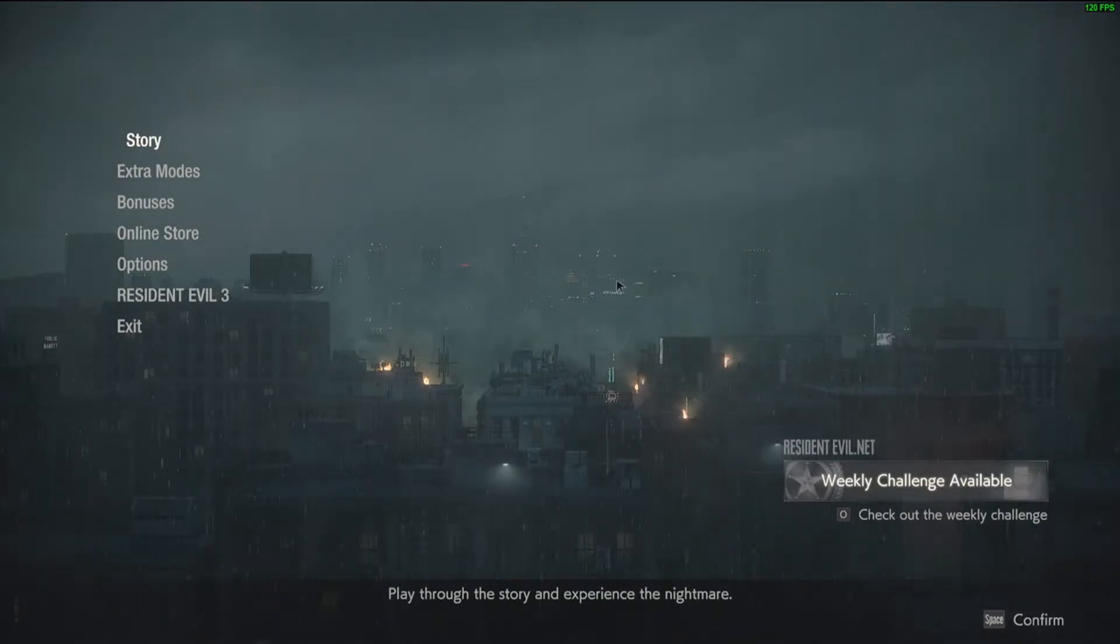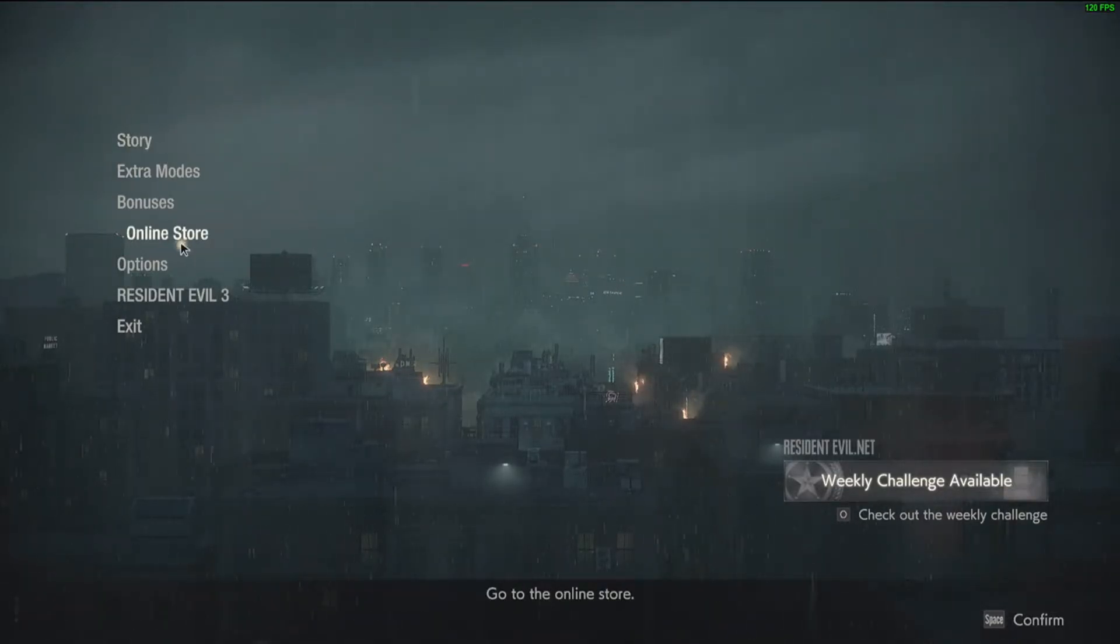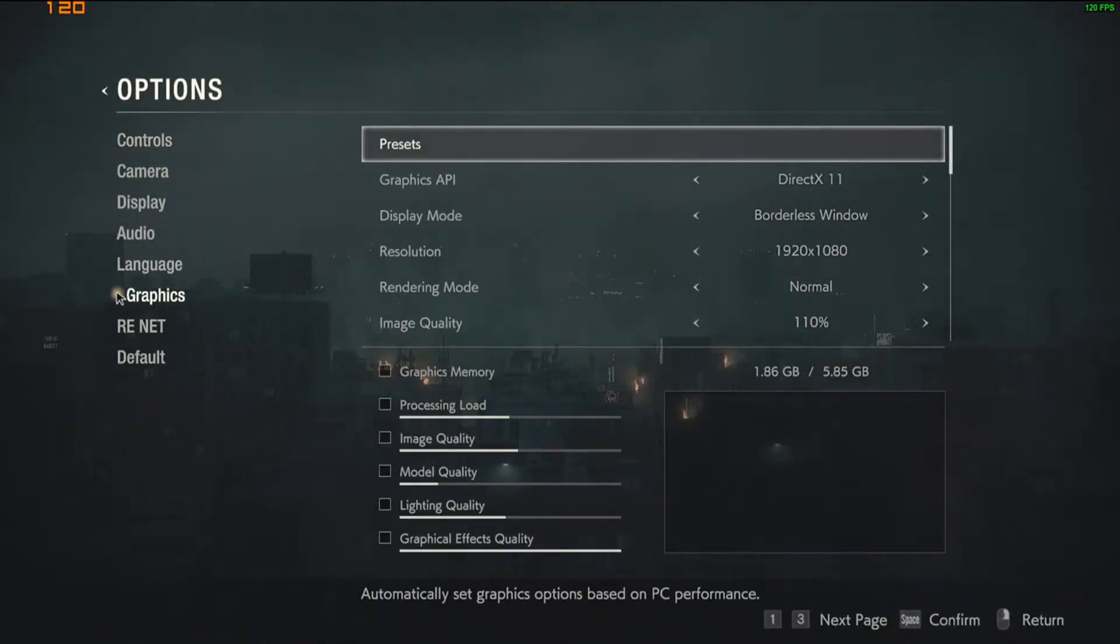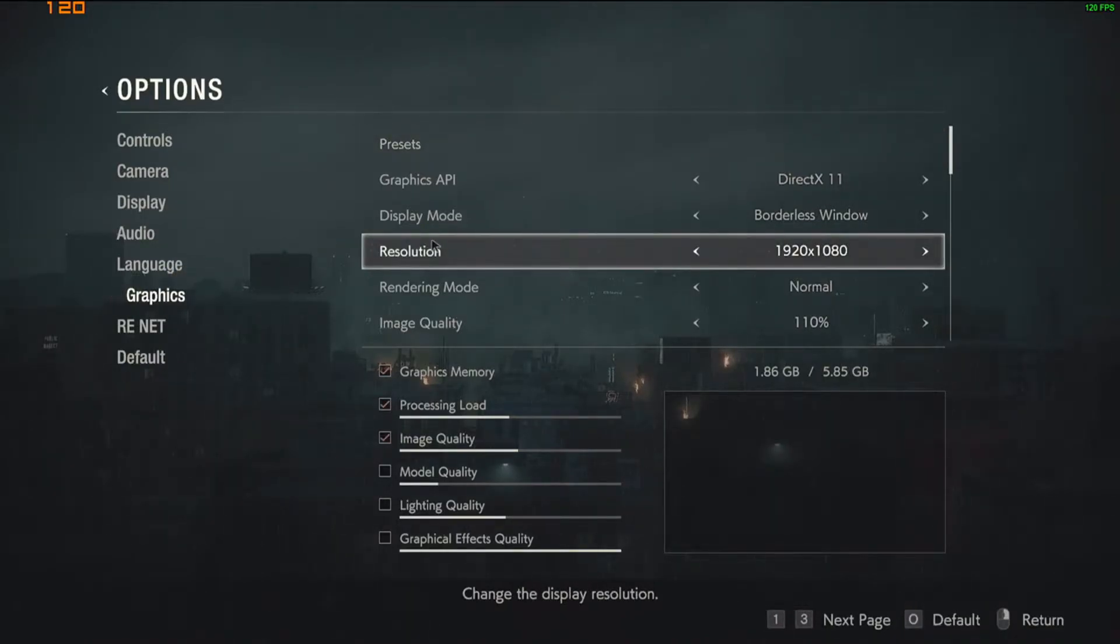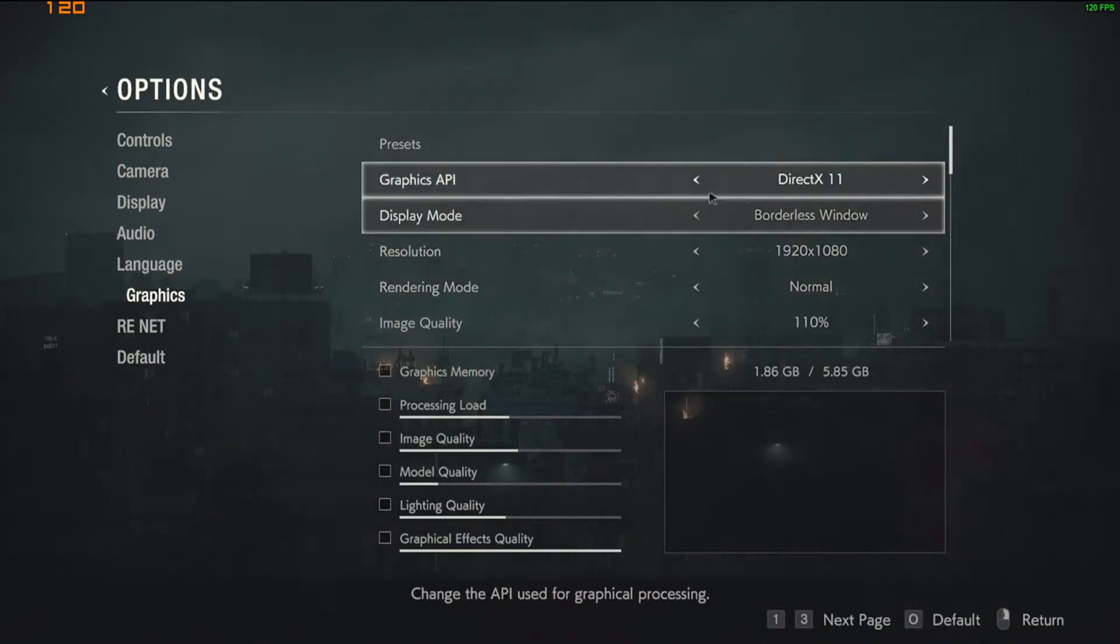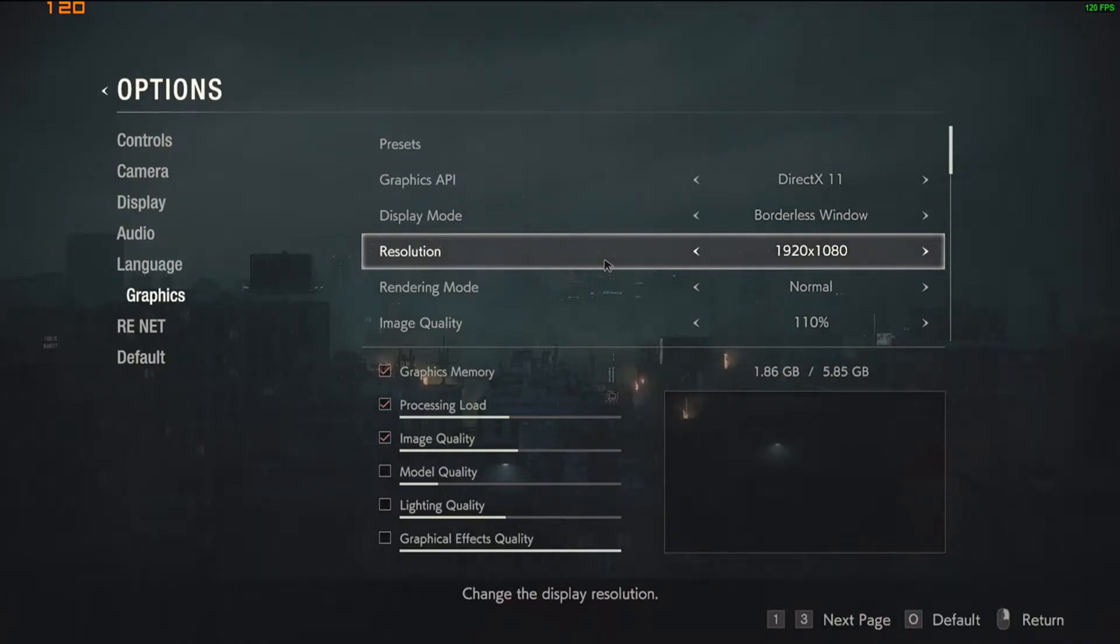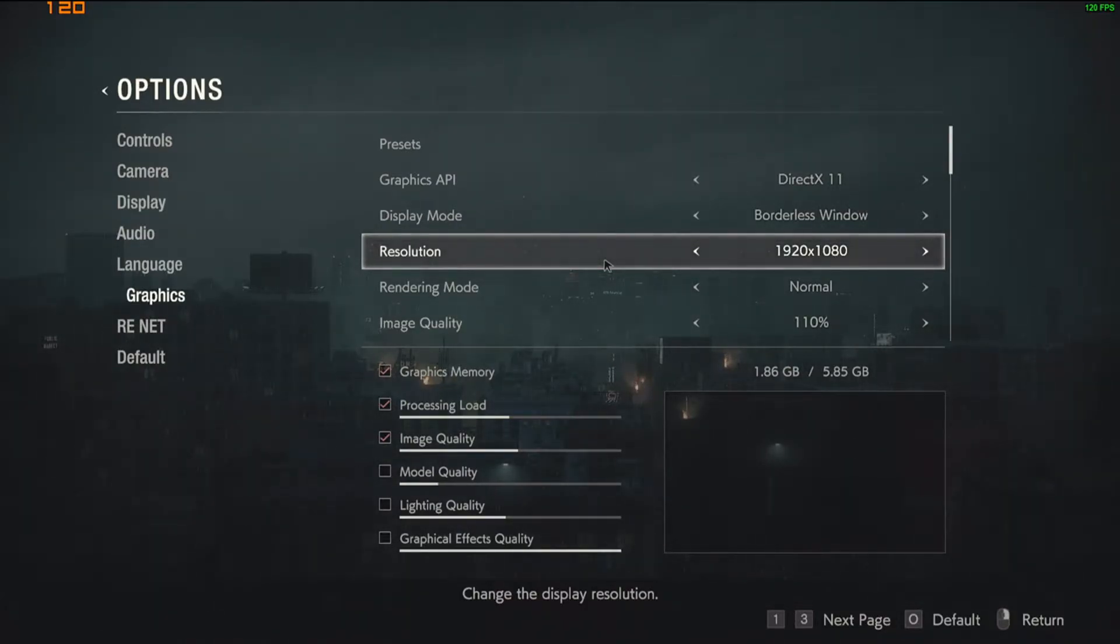So what we're going to do is we're going to launch Resident Evil 2 Remake, we're going to go to our Options, and we're going to go under Graphics Settings. For reference, I have a GTX 1660 Super and a AMD Ryzen 5 3600.